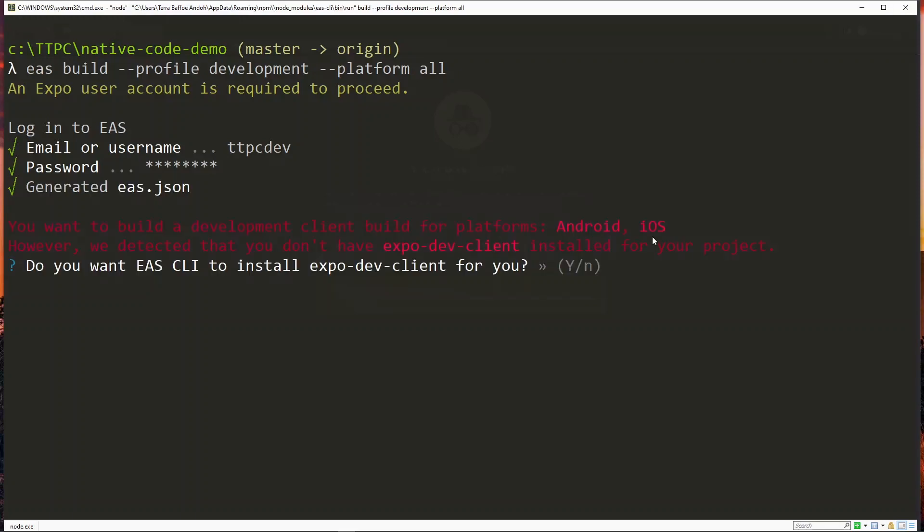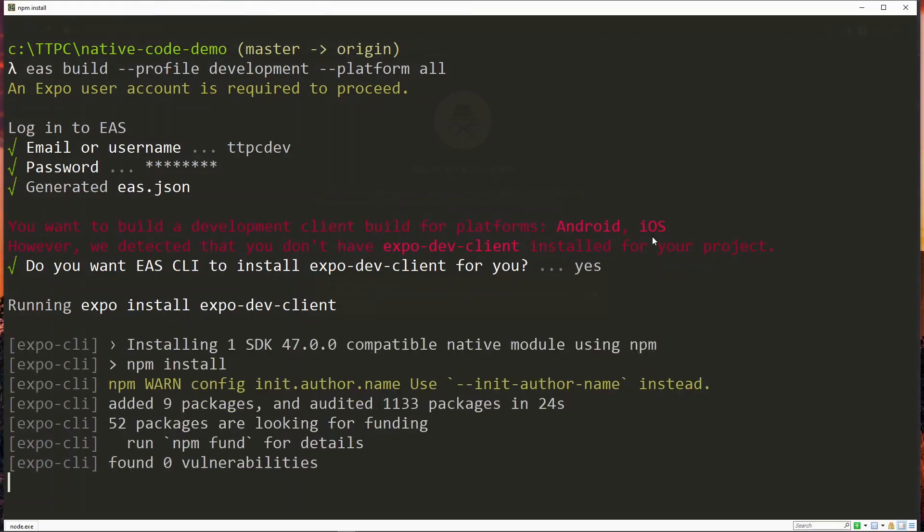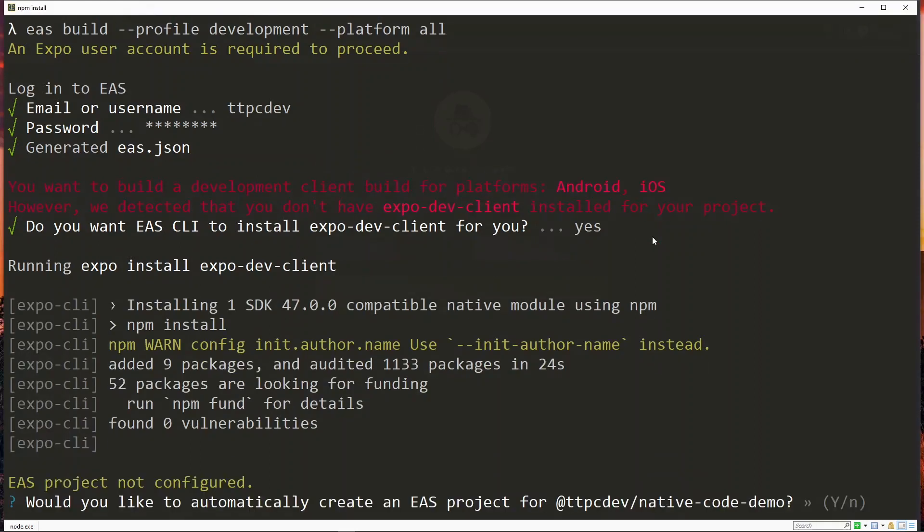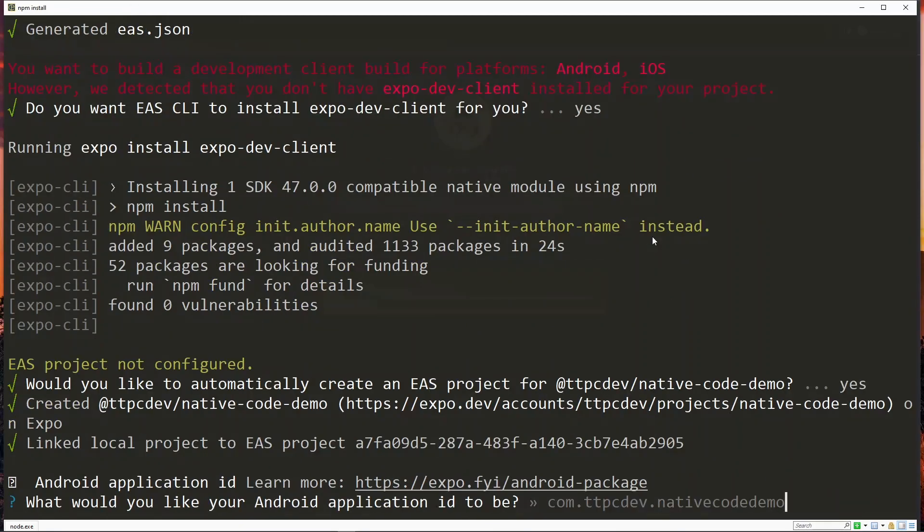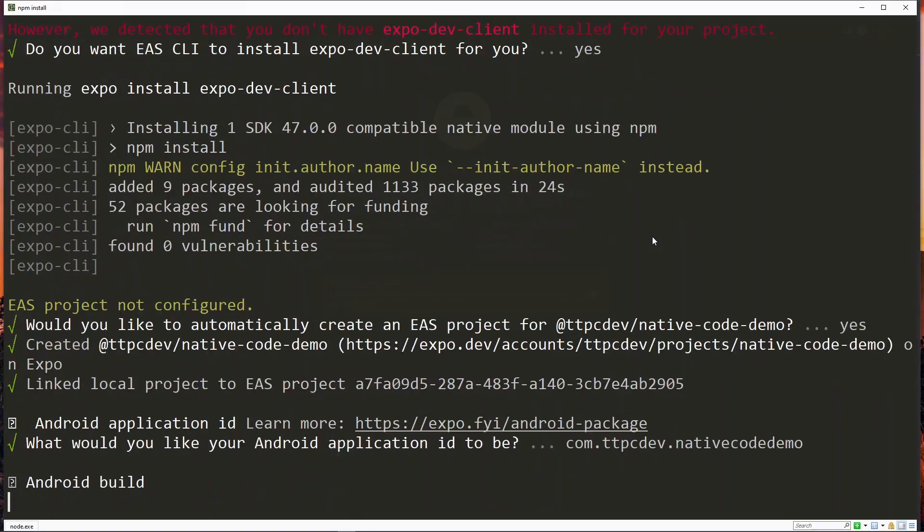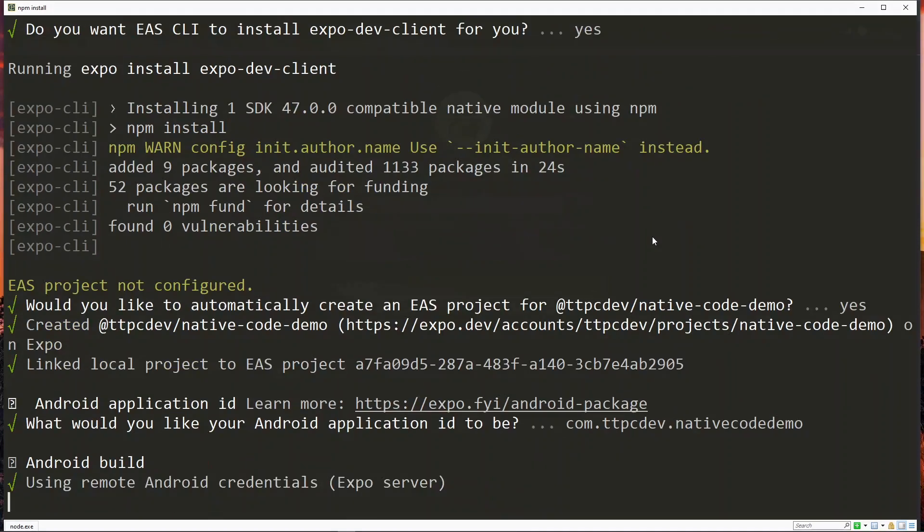Now Expo dev client is a package that is required for this process, so we hit Y here to install it. After the installation we need to create an ES project for our work, so over here we hit Y as well. Now we need an Android bundle ID and one is suggested for us. We hit enter here to accept it.